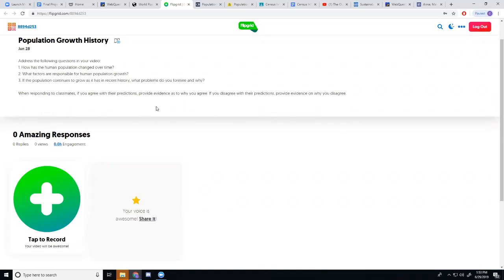Here they're going to be explaining how they see human population growth throughout history. They're going to be responding to classmates and providing evidence, kind of that construction part of the standard that they're covering.